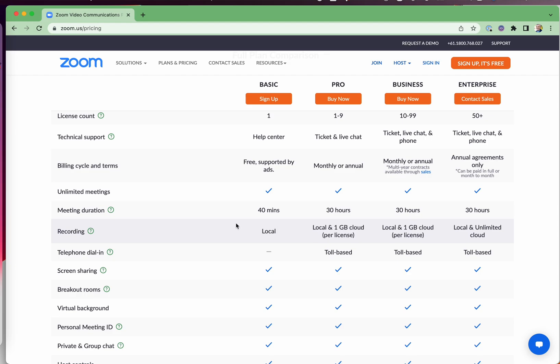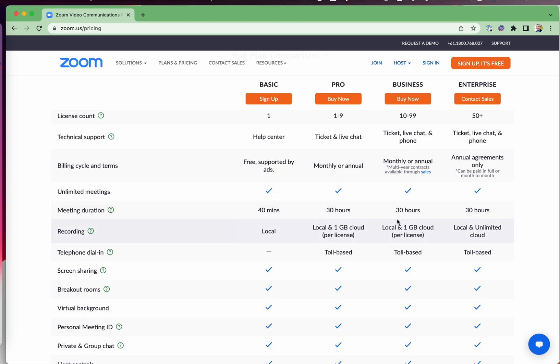If you want to use the Zoom cloud, then you will need one of these paid plans. That allows it, that makes it very easy to share recordings up to one gig for these plans here.